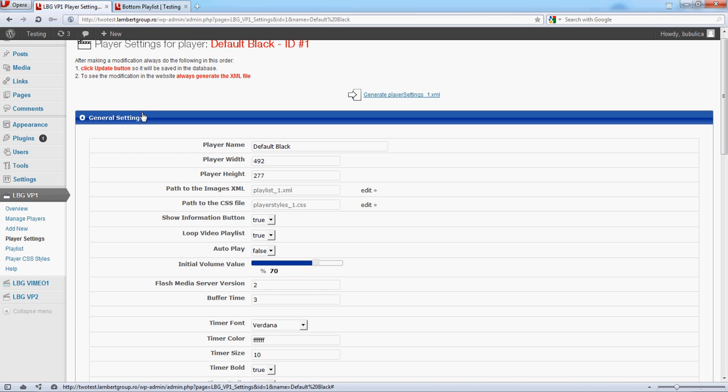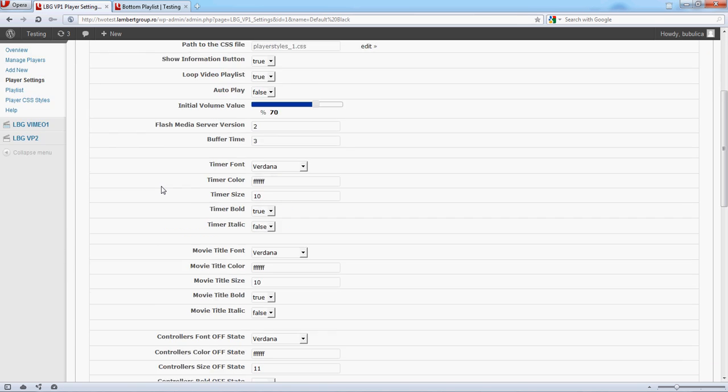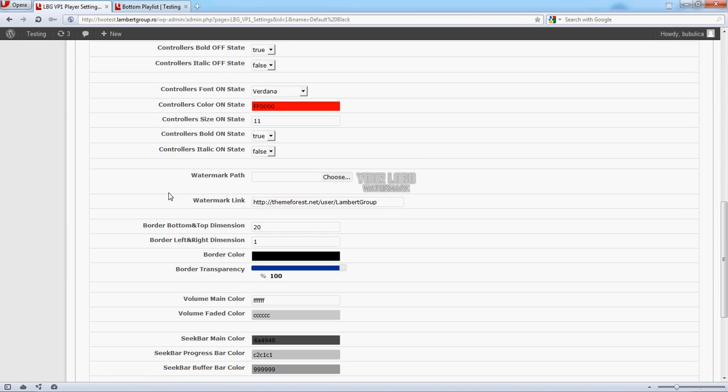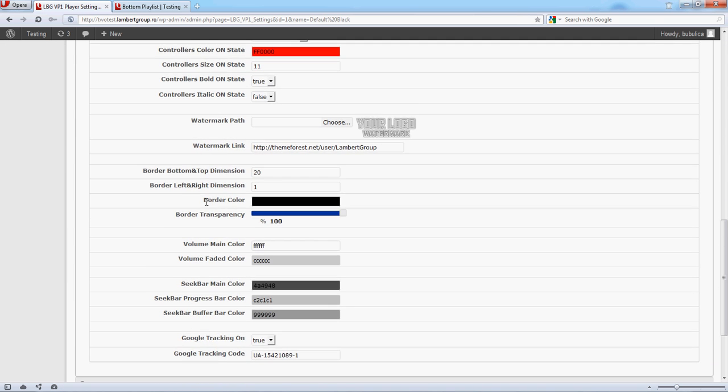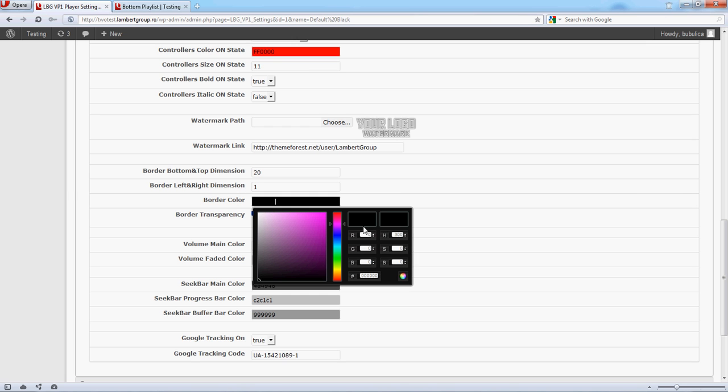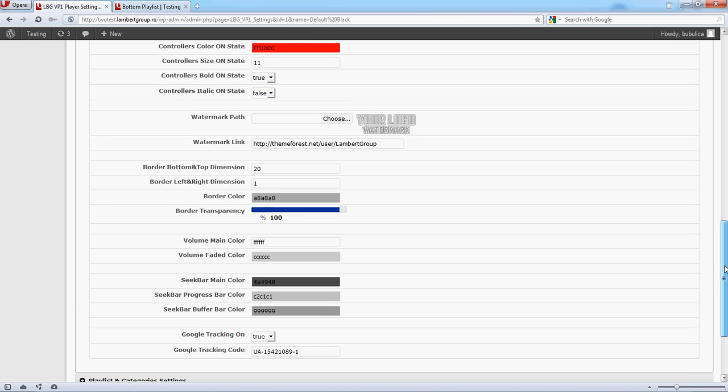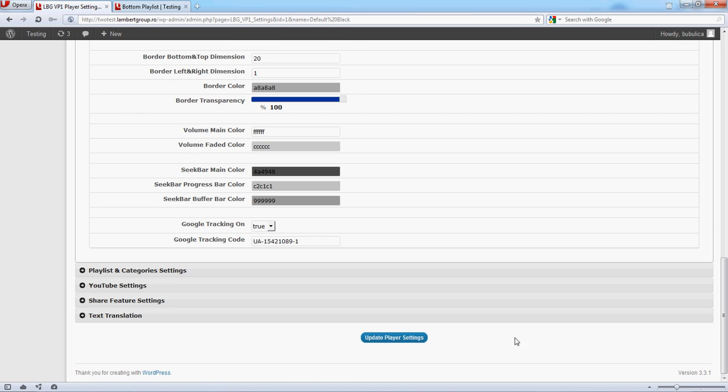Go to General Settings. Search for the Border Color option. Click it. Let's say you want to make it light gray. Click Update Player Settings.